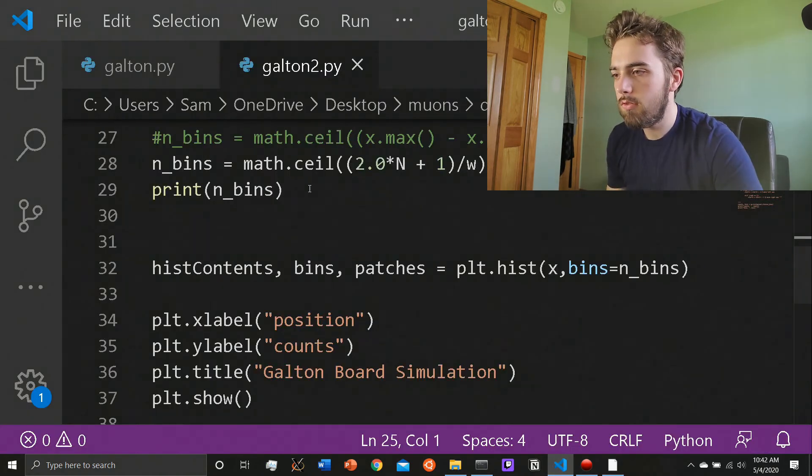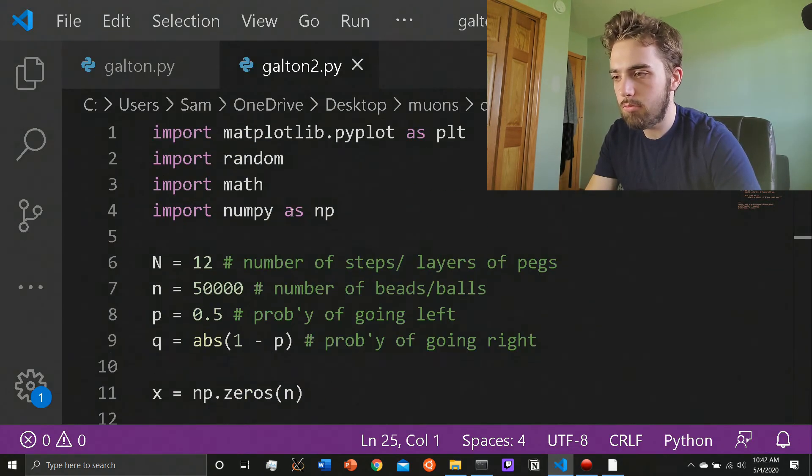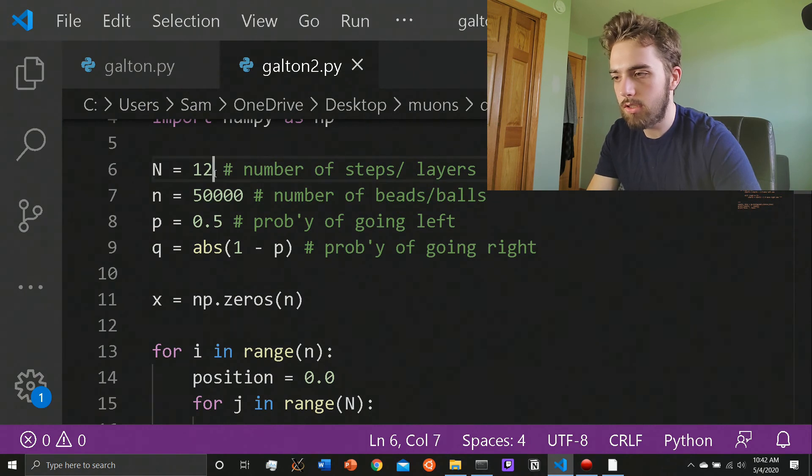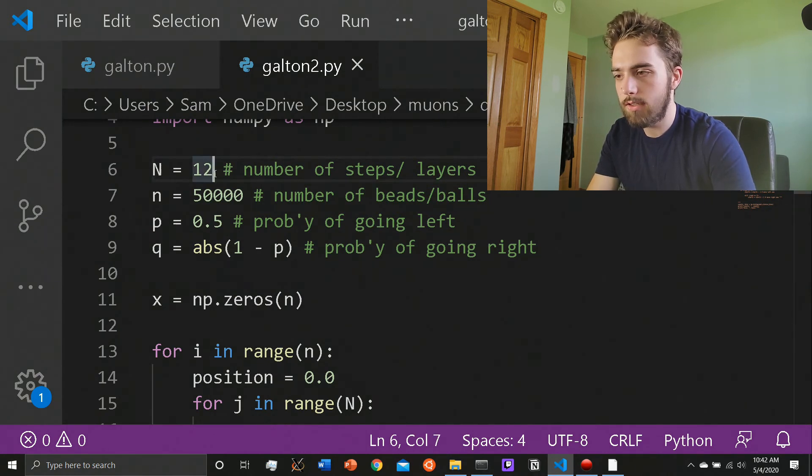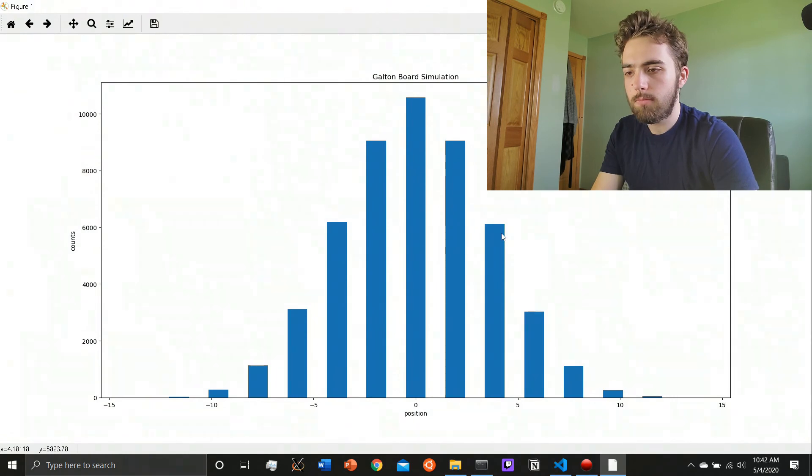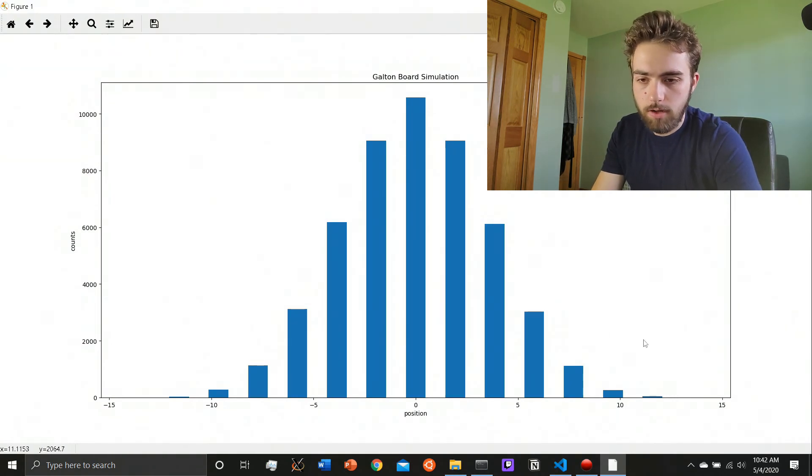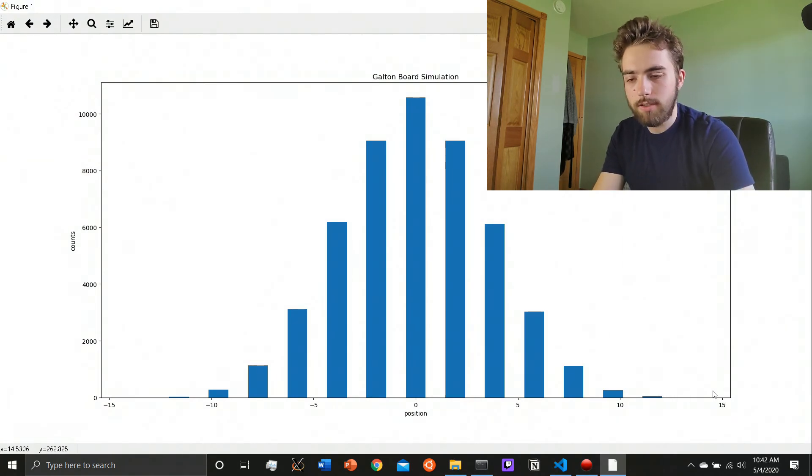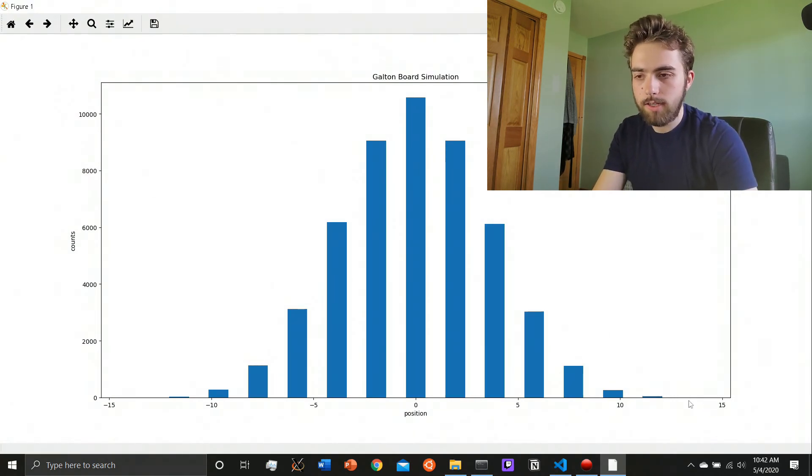I'll show that it doesn't break down by changing N to something else. I'll do 14. Hopefully that's not pushing it. Yep, look at that. So it's a little further out. I think it's so small on the edges there that I'd have to run for more.